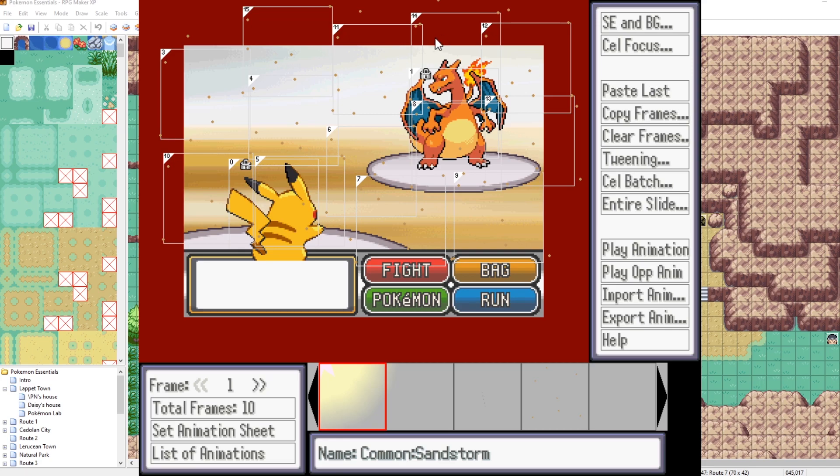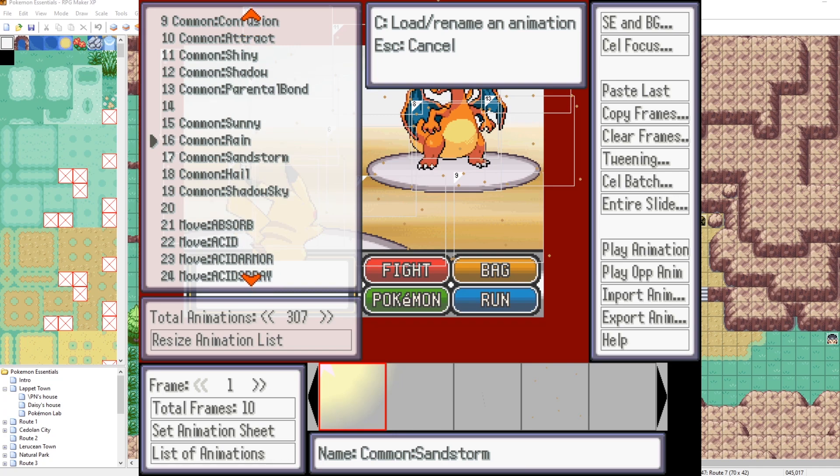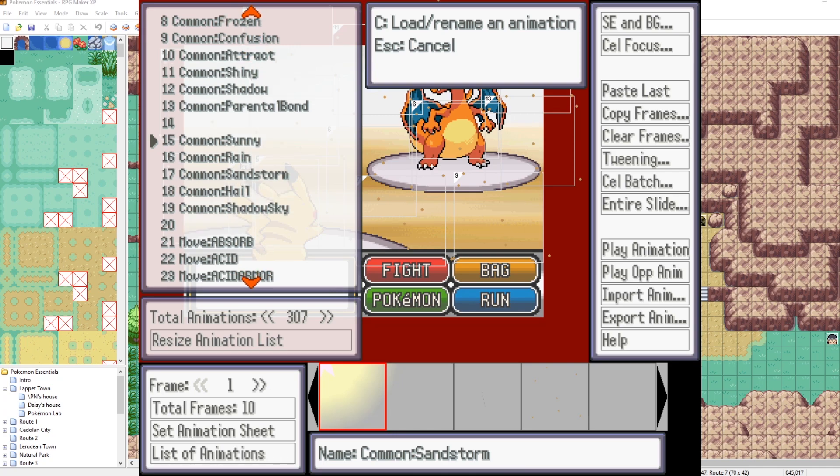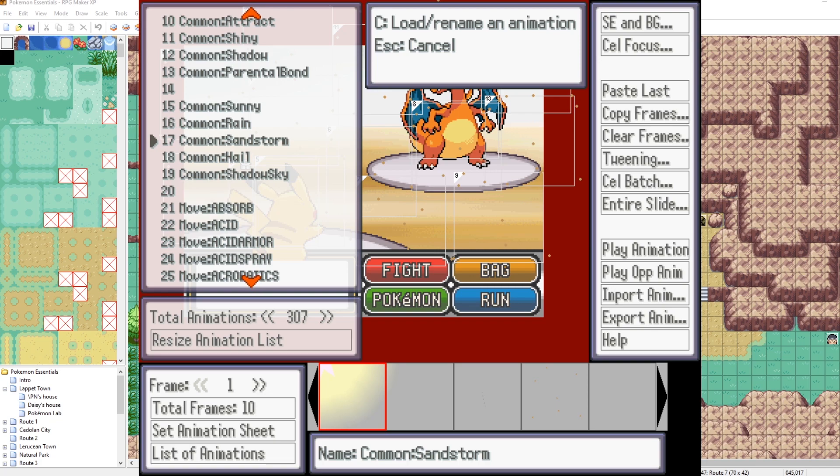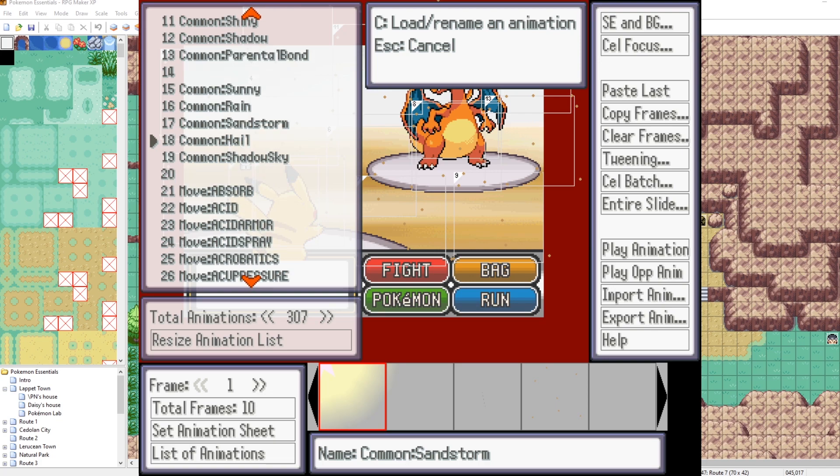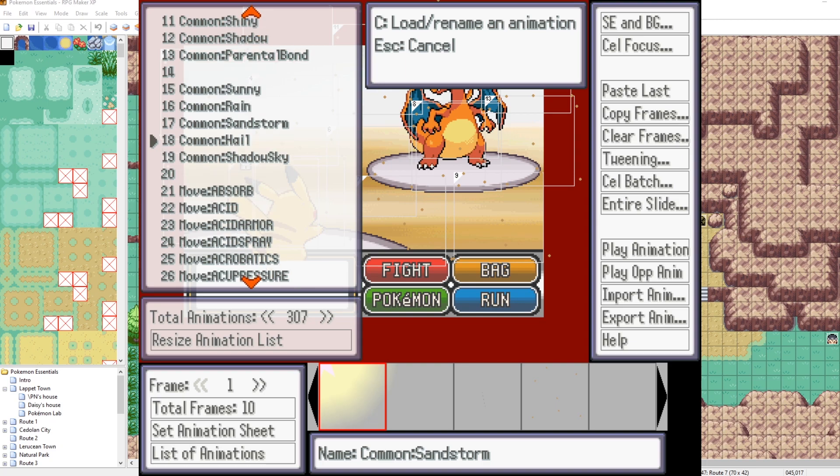Oh, it's kind of hard to see at the current screen scaling. Let me fix that real quick. All right. Here we are in the battle animation editor. If you go to list of animations and then scroll all the way up in this list around some of the top animations here, there's common sunny, common rain, common sandstorm, hail, then shadow sky. I've actually never messed around with that.